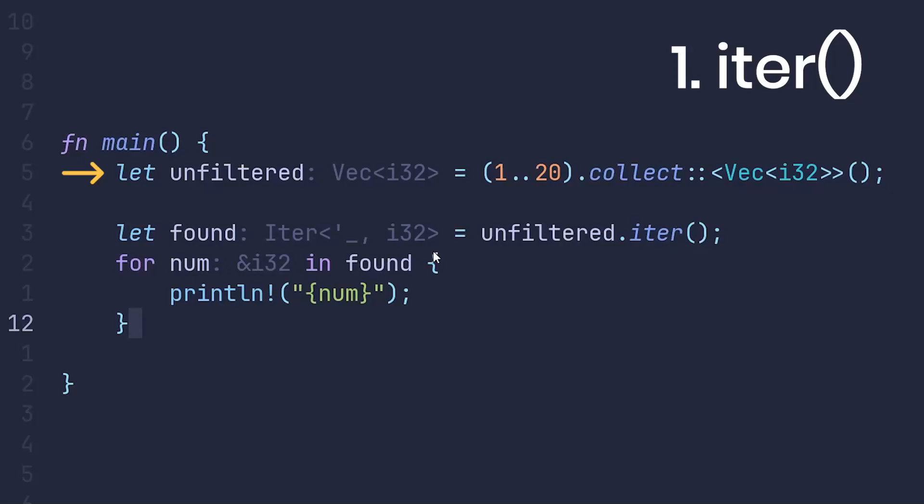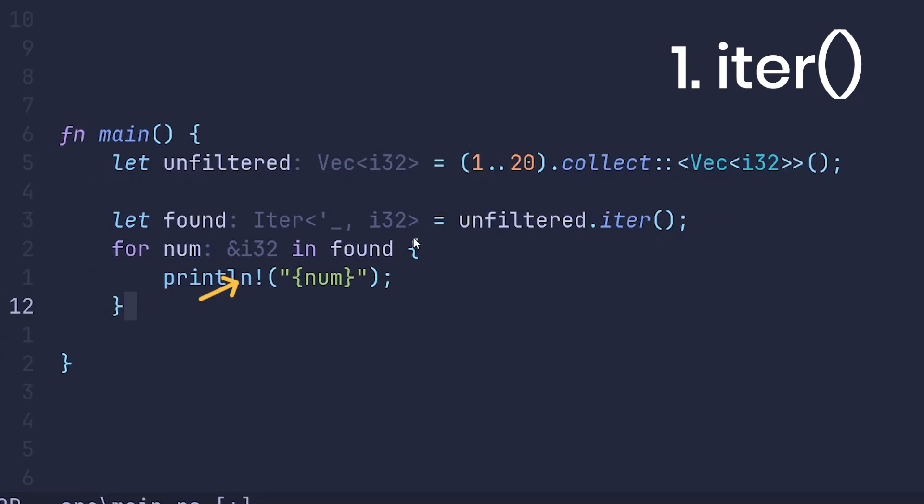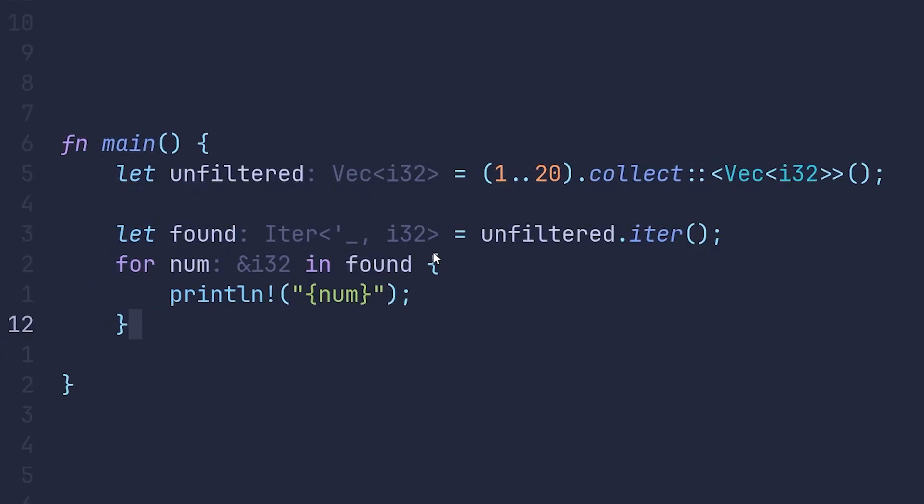Here we have collected a range of numbers into a vector of 32-bit integers. Then we take this vector, turn it into an iterator using iter, which returns a reference to each item in the vector and doesn't consume it.